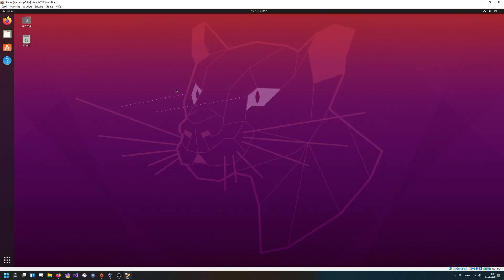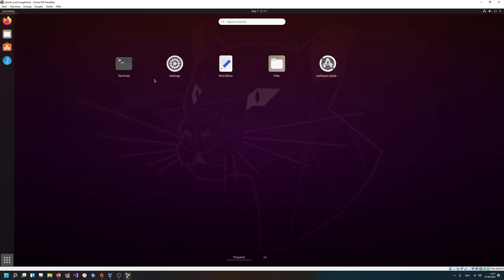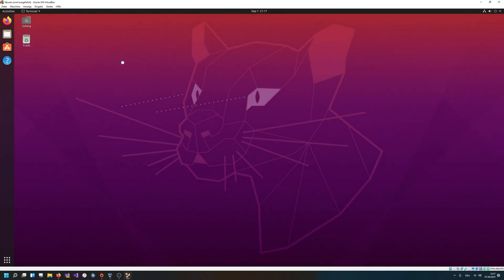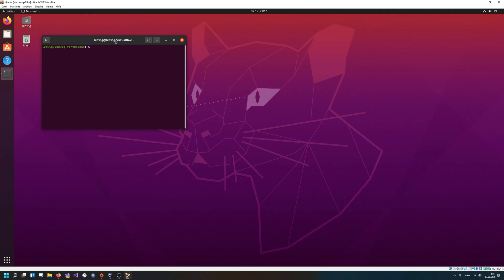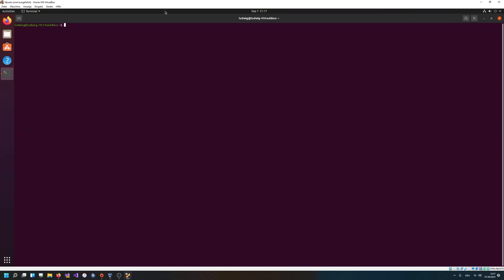Basically pthread has the same ideas as Windows — the function names are just different and they function a bit differently. So there we are at our nice and friendly Linux machine. Let's get the terminal up and running. We just need the terminal, we're not gonna use any fancy GUI — everything will be done in the terminal.